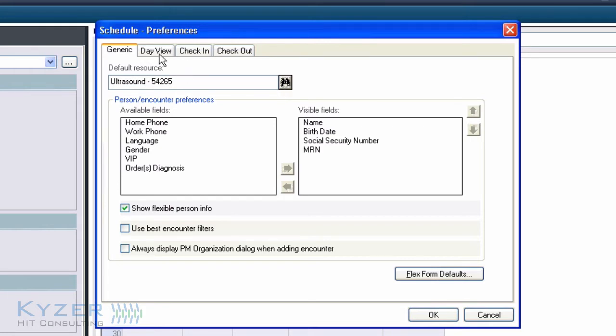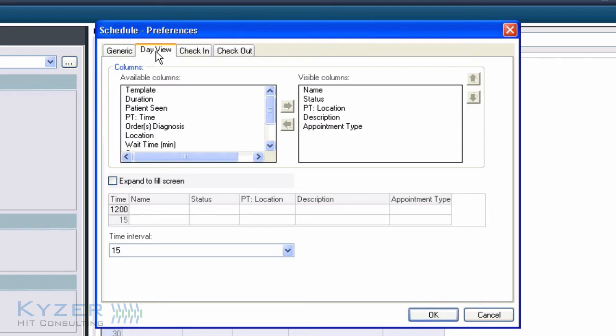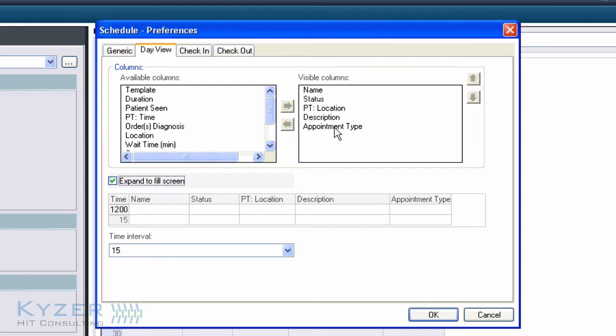The other two changes are made under the Day View tab. Expand to Fill Screen eliminates the white space and spreads the configured columns out evenly to better use the width of the screen.